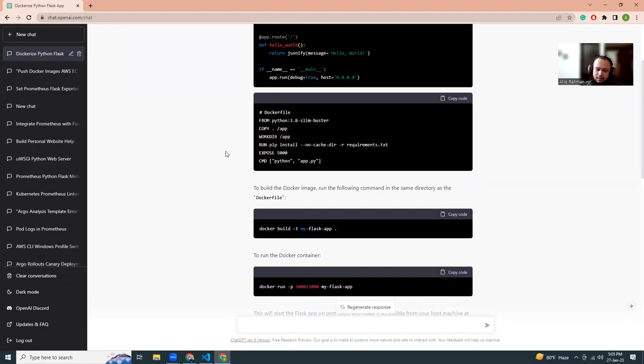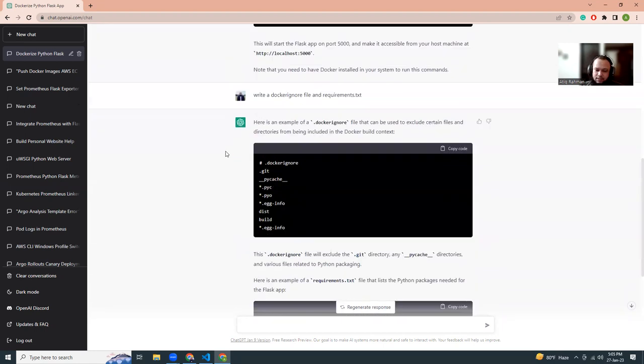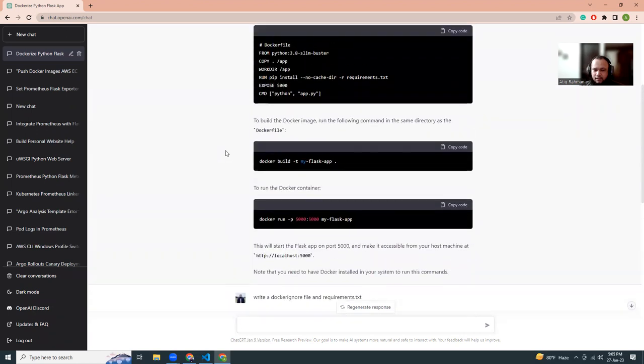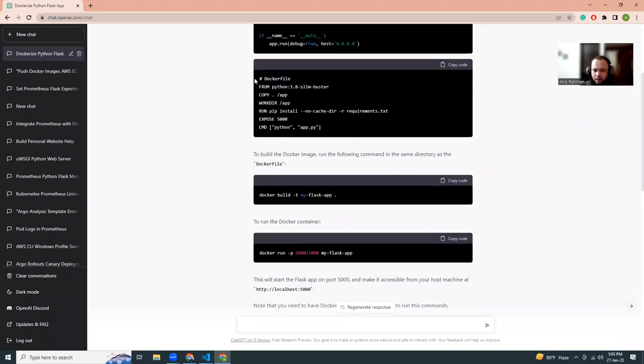If you make some changes, this process will start from here. Otherwise, if there's no changes in your application files, then all those lines will be cached.